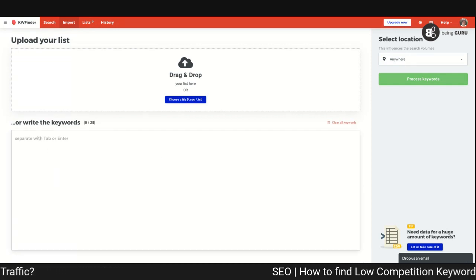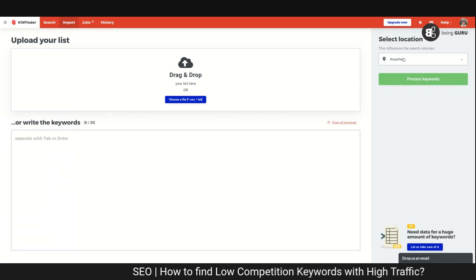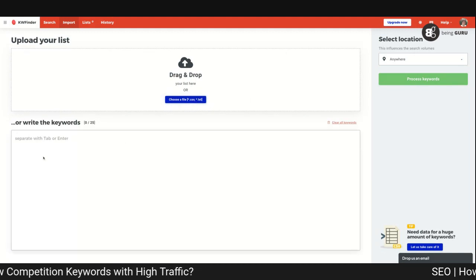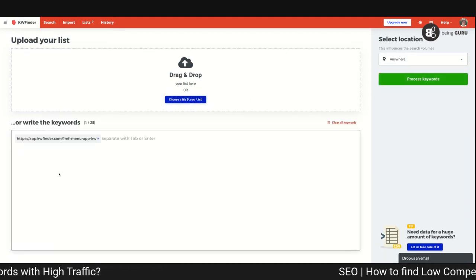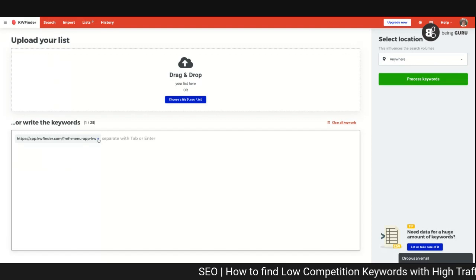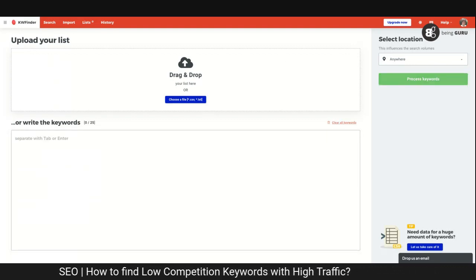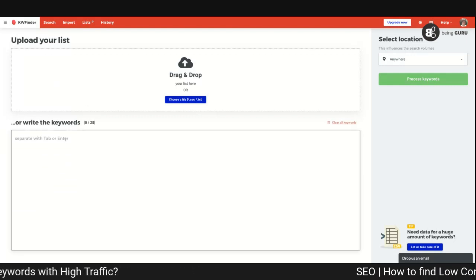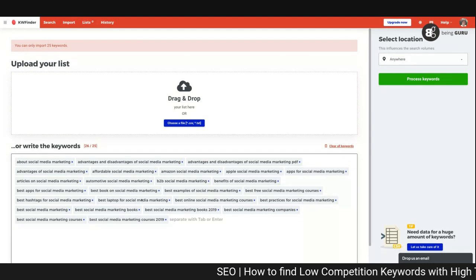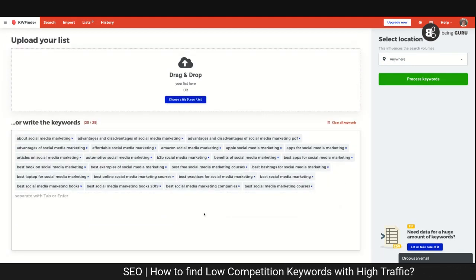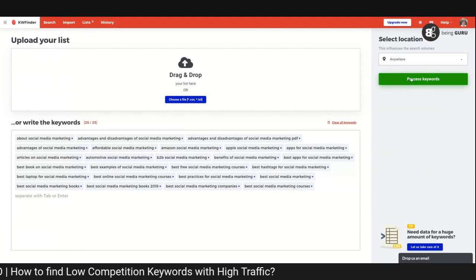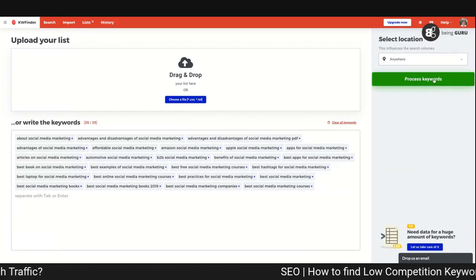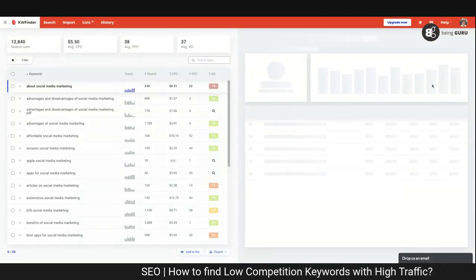On the top you can see different attributes — one of the tabs says Import. I click on Import and it brings me to a page where I can upload a CSV or paste all the keywords I've selected. I go back to my website, copy all the keywords, and paste them here. You can only import 25 keywords, so I remove a few. On the right-hand side I click 'Process Keywords' and it processes all the keywords.